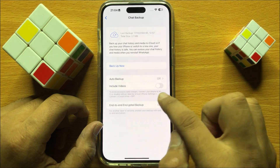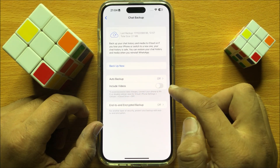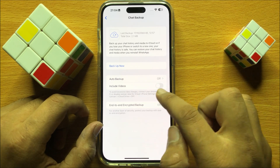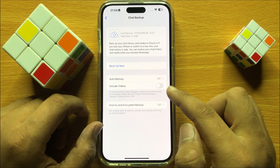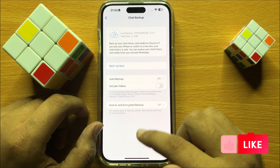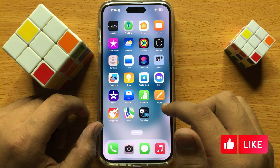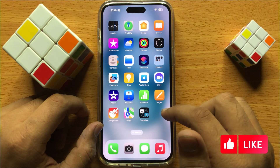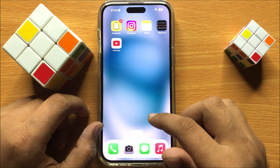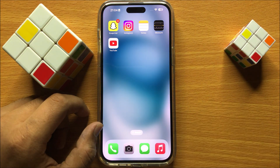You can also include videos in the backup if you want. After turning on Auto Backup, it will automatically backup all your data daily, weekly, or monthly. So that's how you can backup WhatsApp Messenger chats and photos and videos in iPhone 15 Pro Max. I hope you liked the video. Thanks for watching.